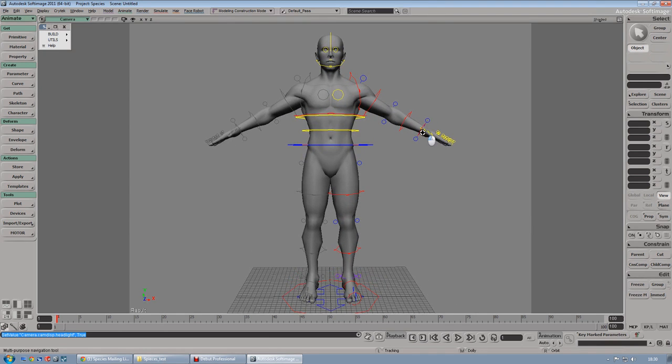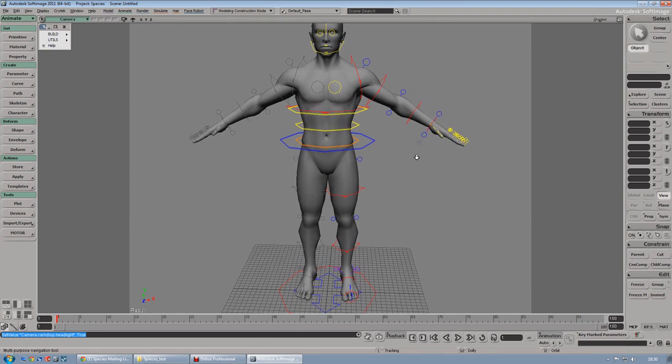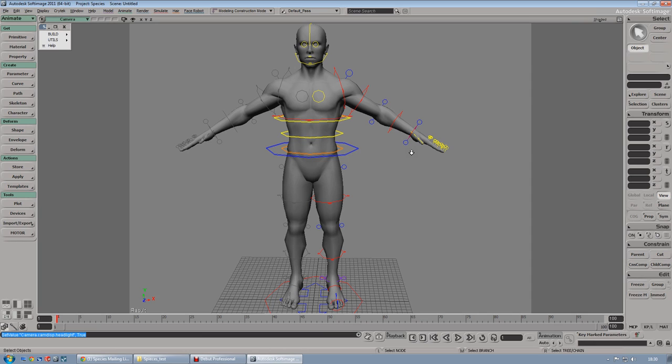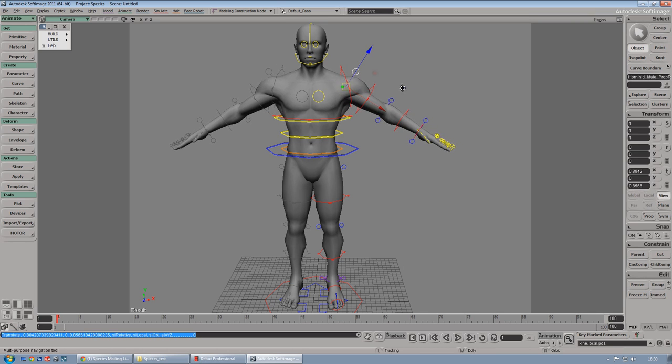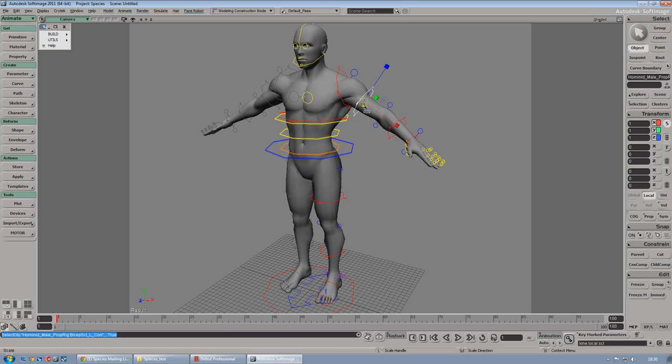If you want to do some proportional modeling, which means that you can adjust the proportion of your character, what you need to do is to grab those controllers. The blue one can be moved and the red one can be scaled as you wish.